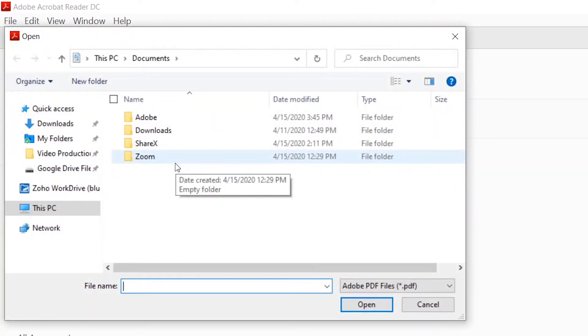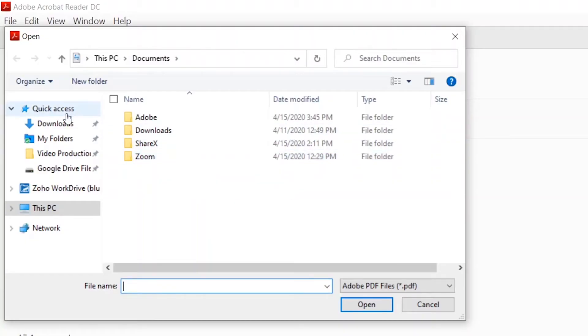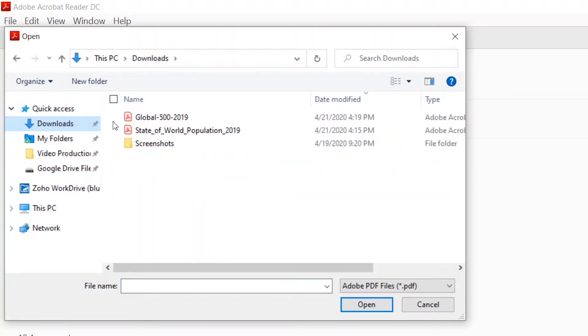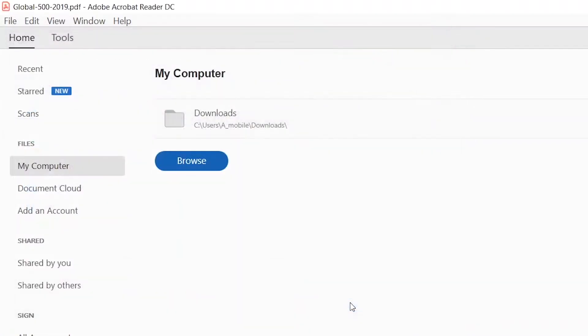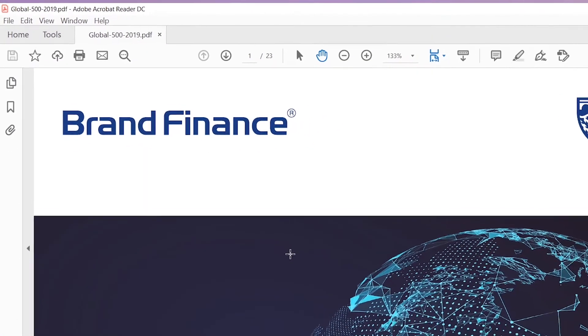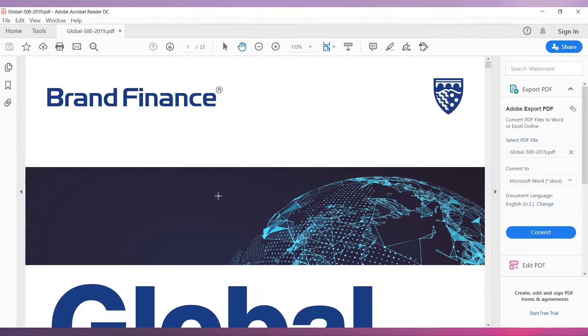Navigate to the file location. In my case, the file is located in the Downloads folder. Select the PDF file you want to open, then click on the Open button.